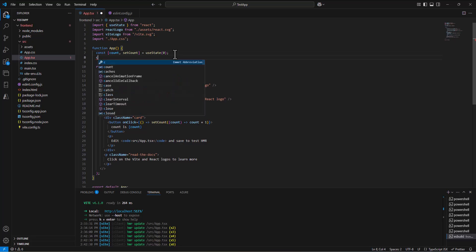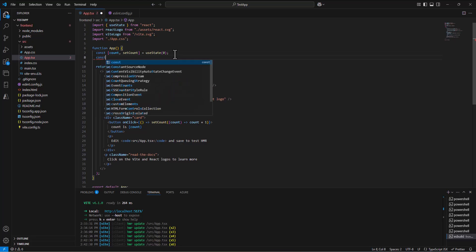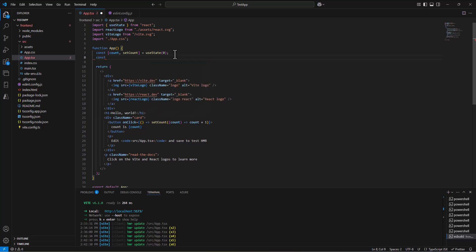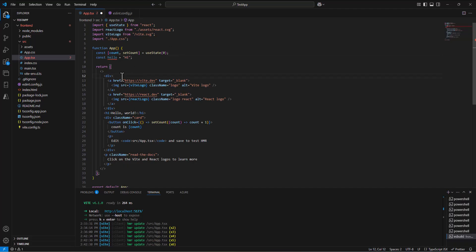I'm going to go in my app.tsx file, and I'm just going to declare another variable, a constant called hello, and put in there hi. That's just a line of code.